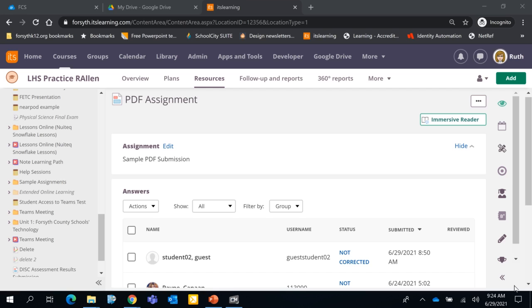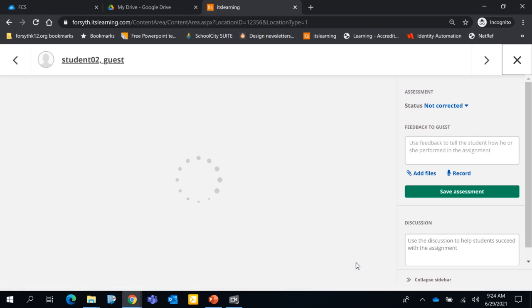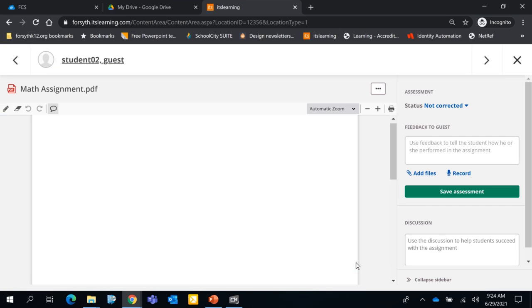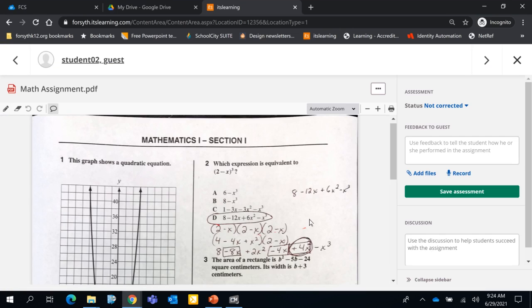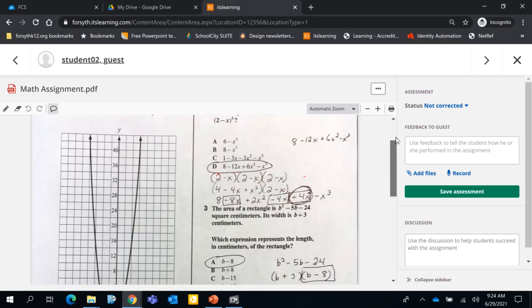Let me show you how this works. So here's my PDF assignment. And you'll see down here, I have a student who has submitted work. So I'm going to click on the not corrected work. And notice here I see their math assignment PDF document. And I can see all of their writing on this document.